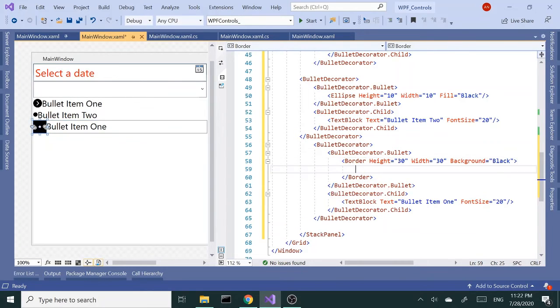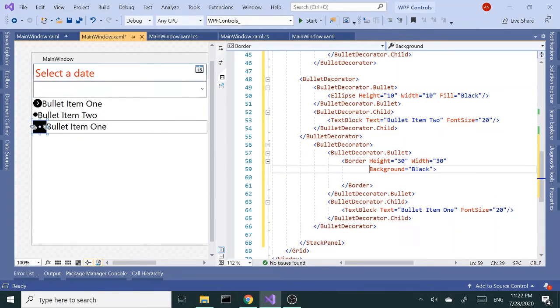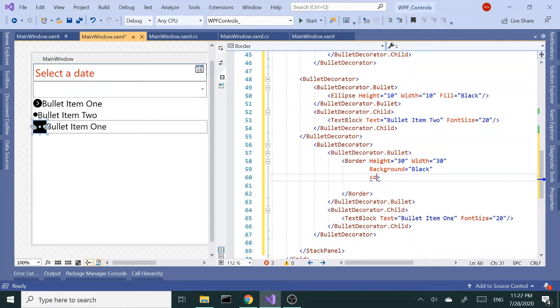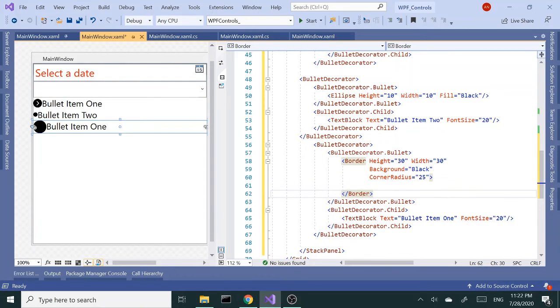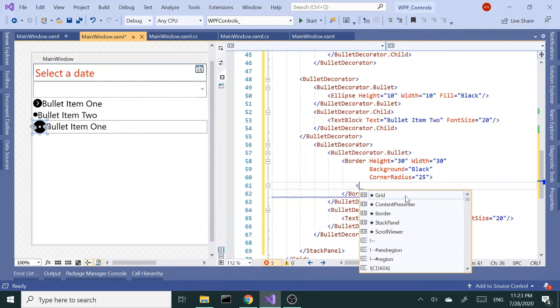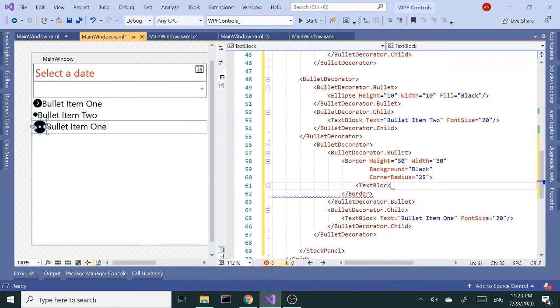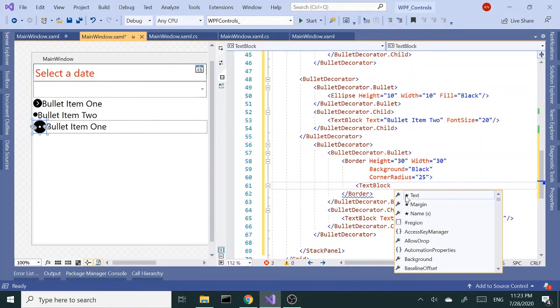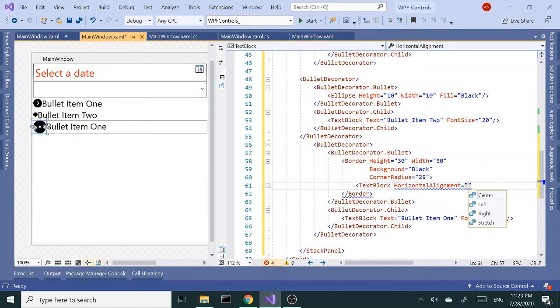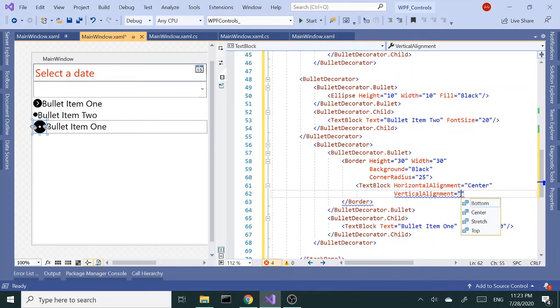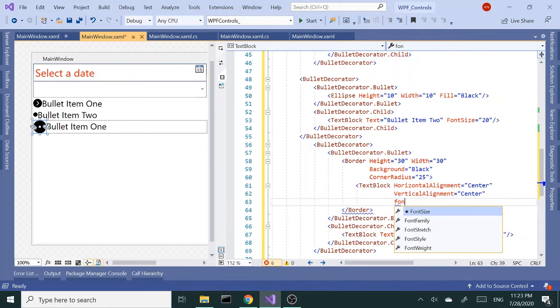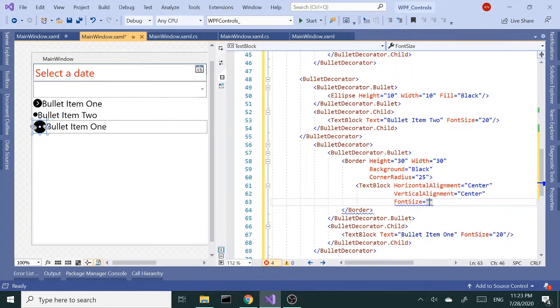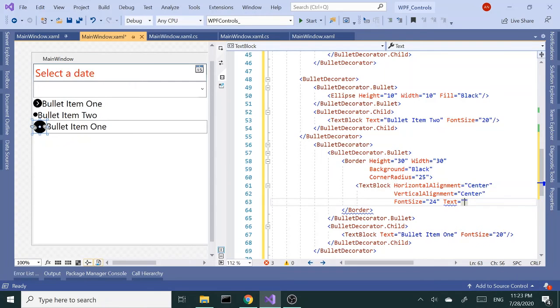You get a corner radius as well. We need to expand this. Let's get a corner radius of 25 to make a circle. And inside the border I can add another text block and give it a horizontal alignment of center, vertical alignment center, font size 24, and text of exclamation mark.